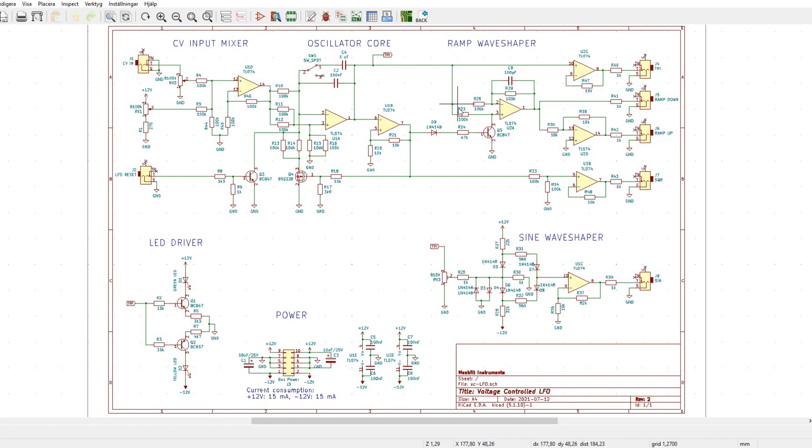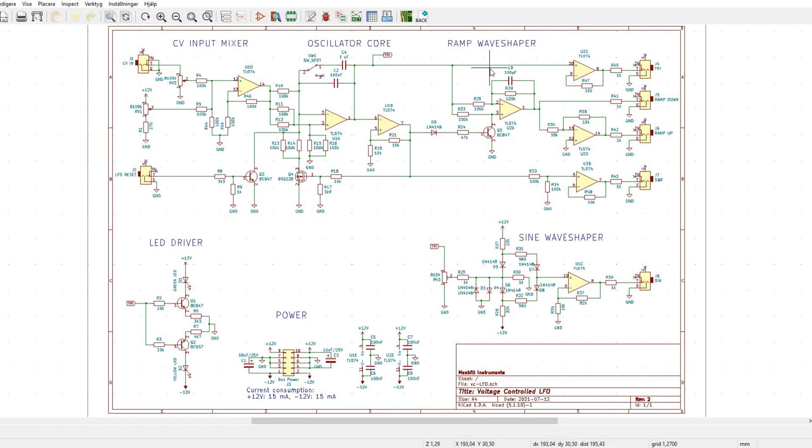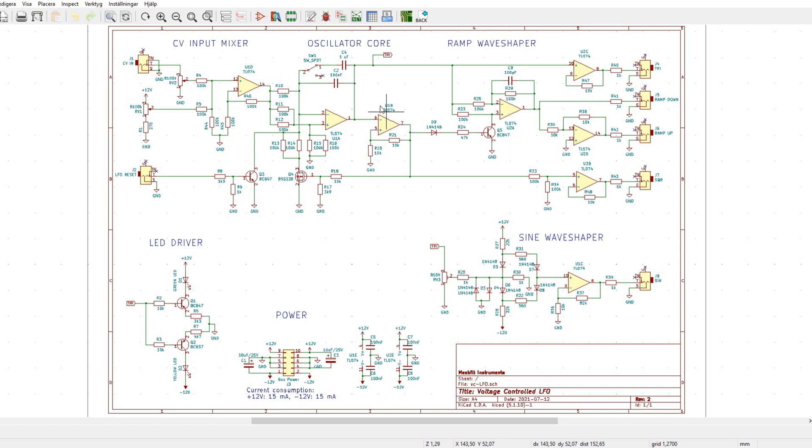And here we have the ramp wave shaper. This is a little bit simplified, the circuit. And it has the trade-off or issue that it gives a ramp output that has twice the frequency of the oscillator core.